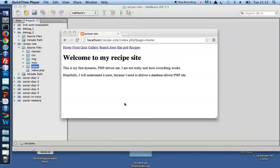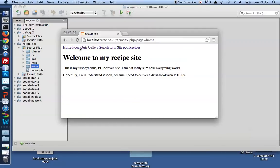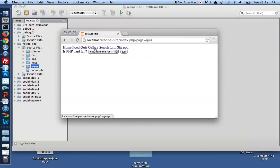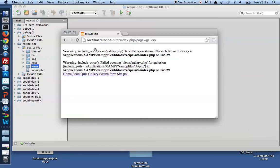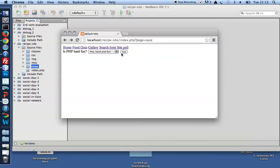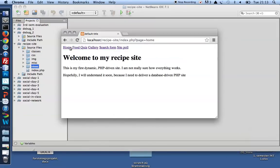Hi class. I'd like to show you how you can make a dynamic, PHP-driven image gallery. I've got the rough beginning of a PHP site that will become a recipe site eventually, and I want to add an image gallery here.